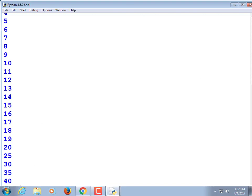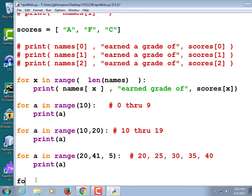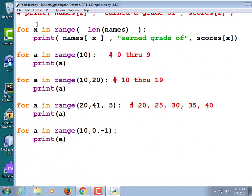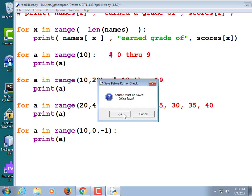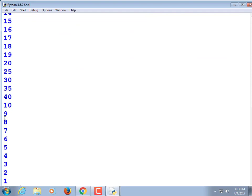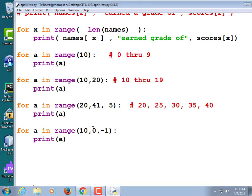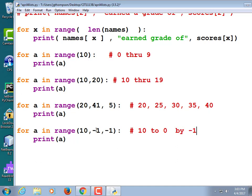So 20, 25, 30, 35, 40. I want to try counting down: for a in range(10, 0, -1). It counted 10, 9, 8, 7, 6, 5, 4, 3, 2, 1, and it stopped before it hit zero. That's annoying — that means if I want it to get to zero I have to type negative 1 as the end. So: the first number is the starting point, the second number is one past the end point, and the third number is the amount you want to add or subtract.